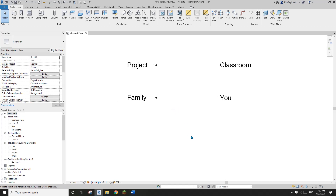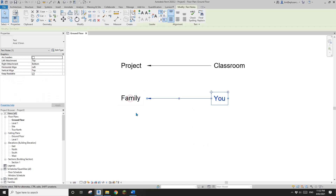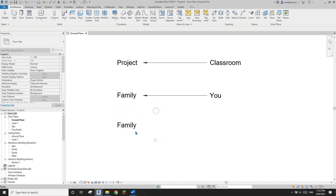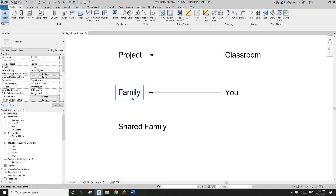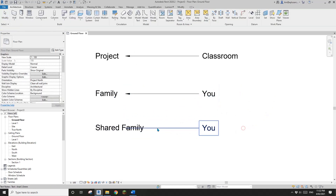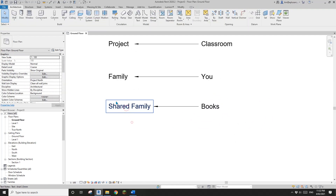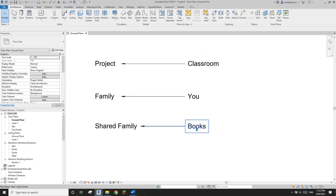So what is a shared family? A shared family is a family nested inside another family. For example, if that family is you, a shared family is something in your bag — like a pencil or a book. So a shared family is the family inside this family, and let's say those are some books in your bag.